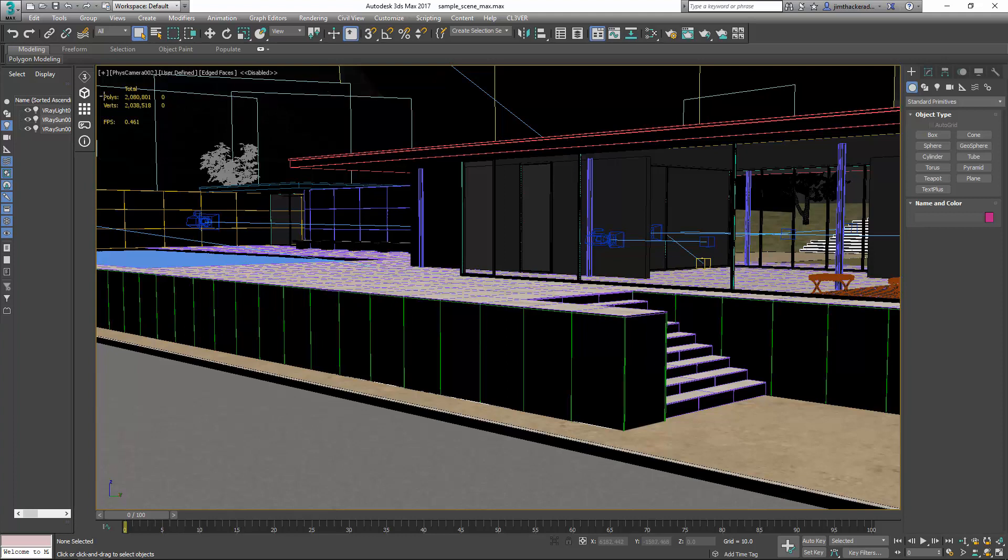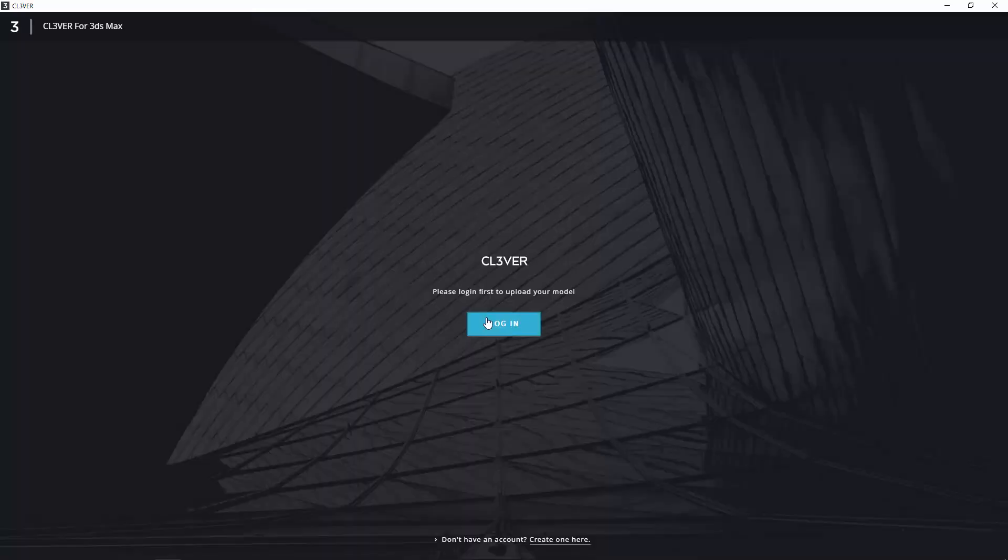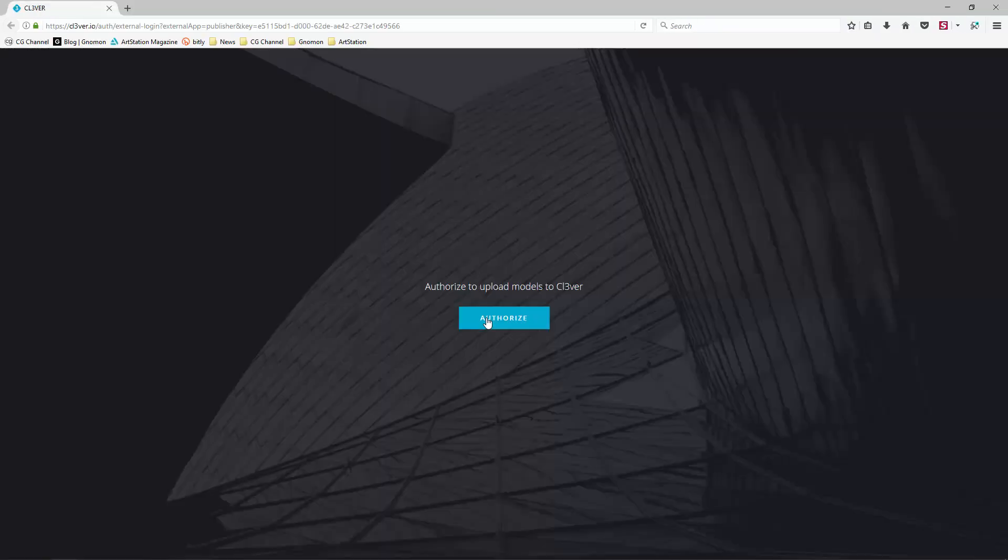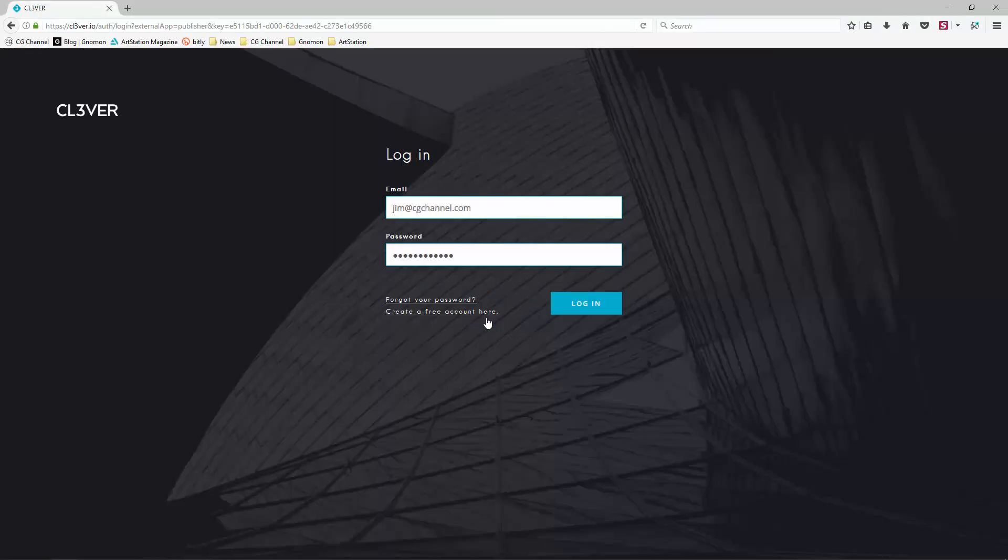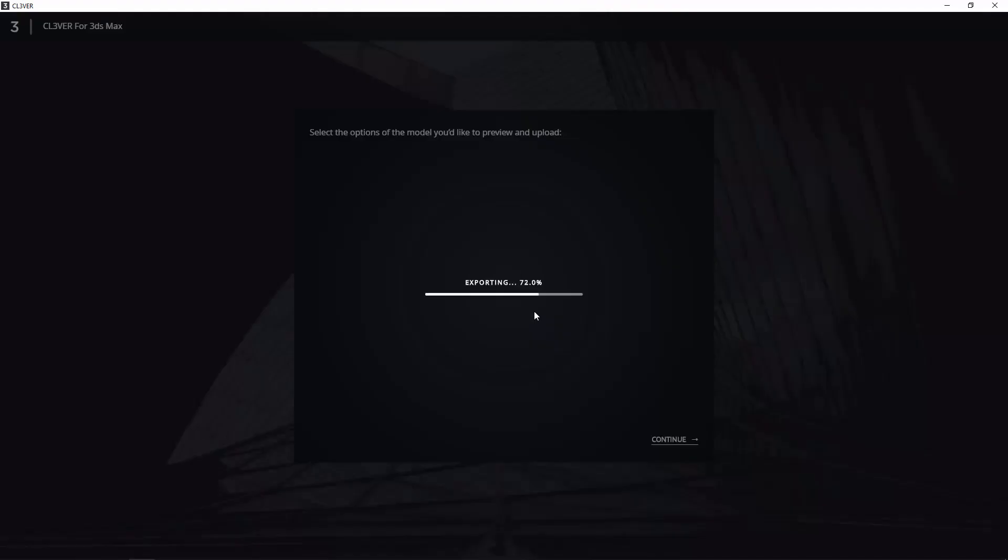To export the scene to Clevver, click the cube icon. Clevver will prompt you to log into your account. Click Login to launch a browser window. Once you are logged into your account, click Authorize.